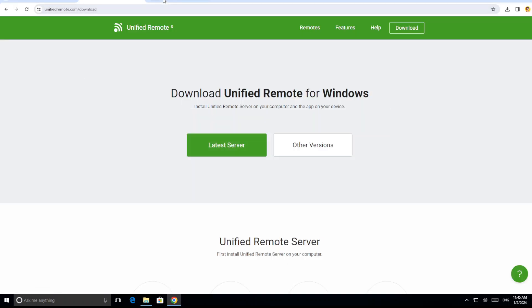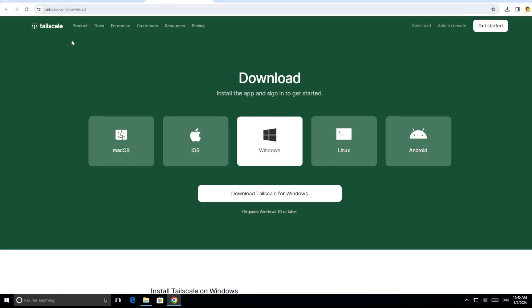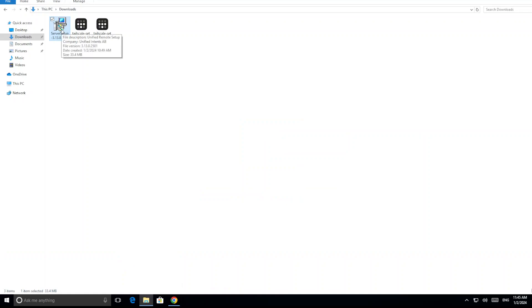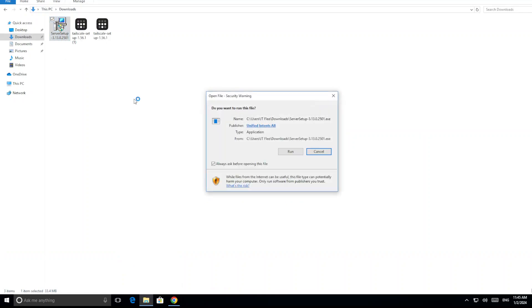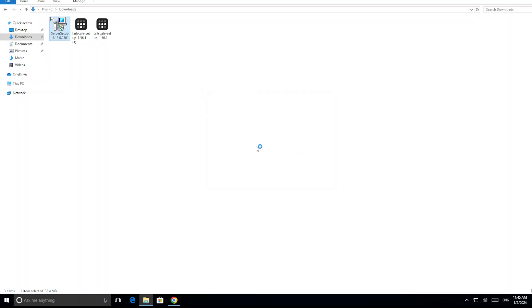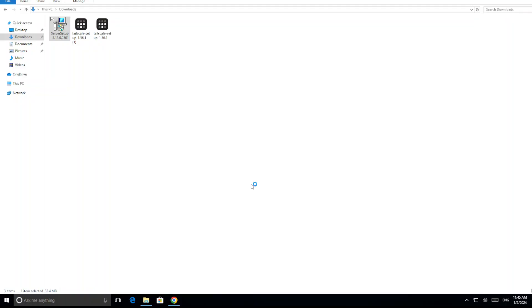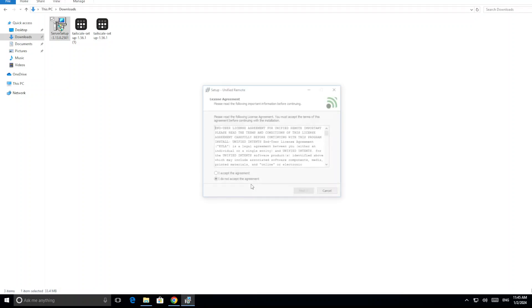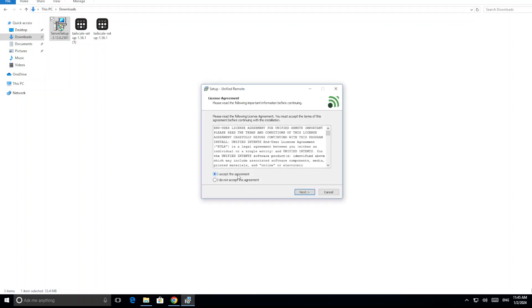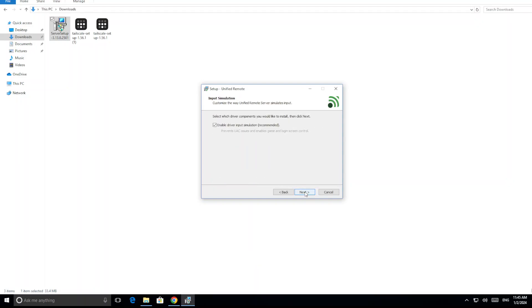The second tool is TailScale, but first we need to install Unified Remote, which I have already downloaded. I'm going to install it now — click Run. Once it's installed, we will then install the second one, the TailScale VPN. I'm going to click install and then Next, Next, Next to install it. Once it gets installed, we will move on to TailScale.